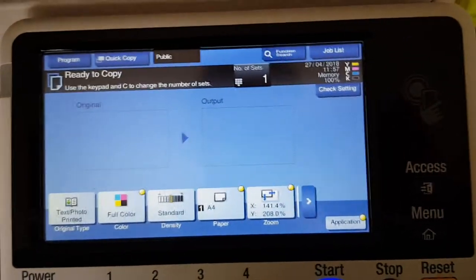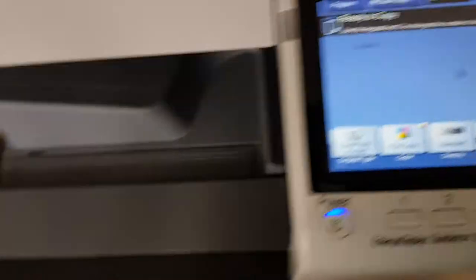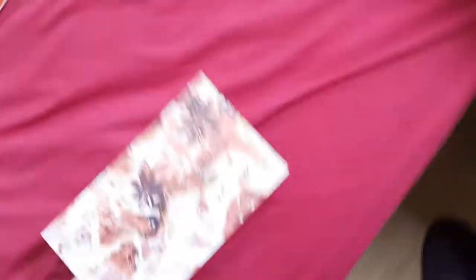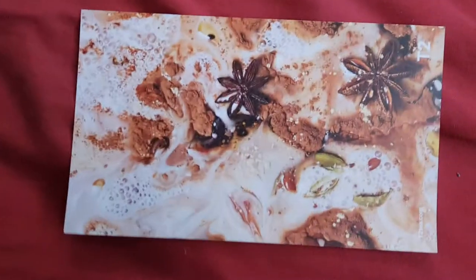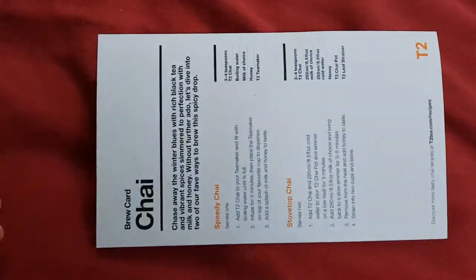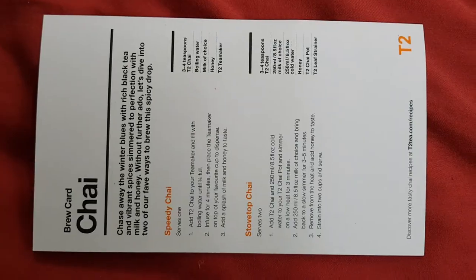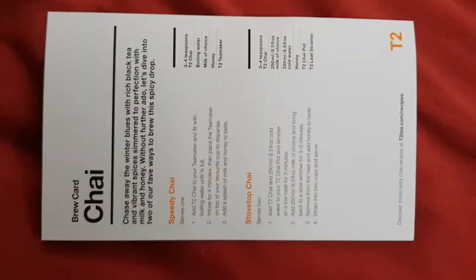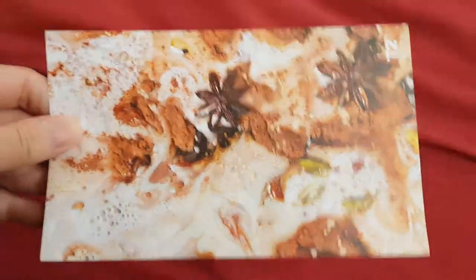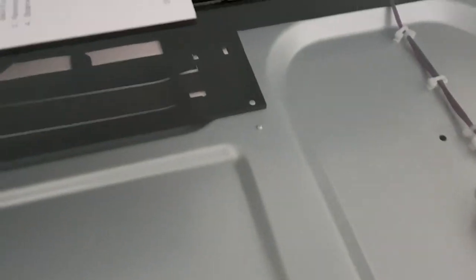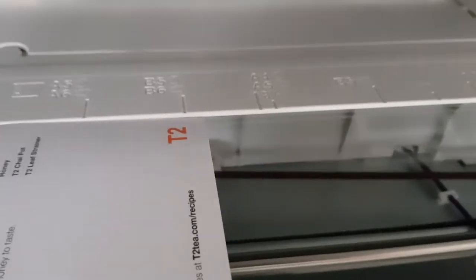But it's basically to do a brochure card for a tea—I think it's T2, which is a tea shop. So we're going to use this. This will probably come out with shades of blue, knowing this. So I'm just going to put it on the glass.